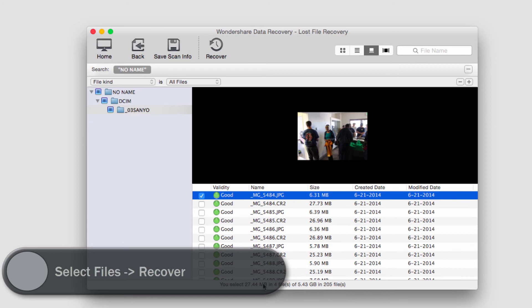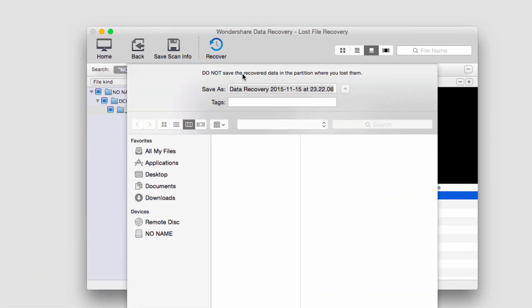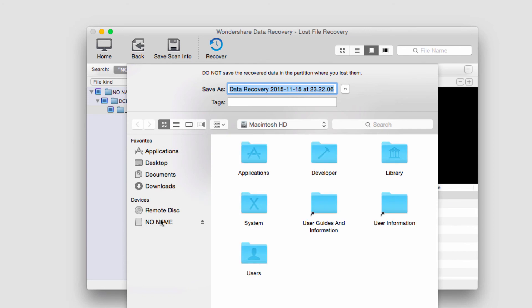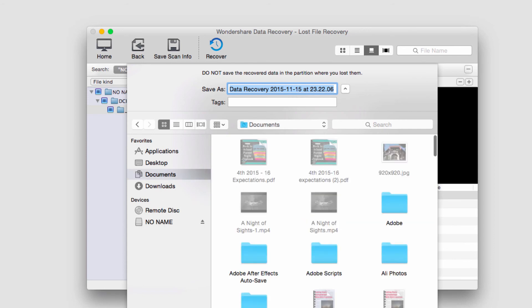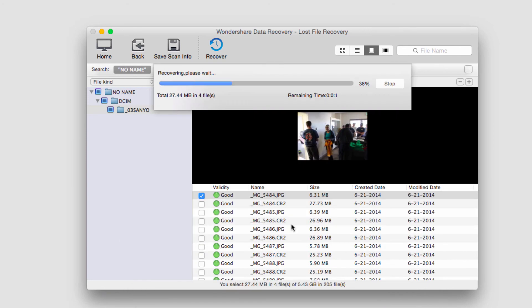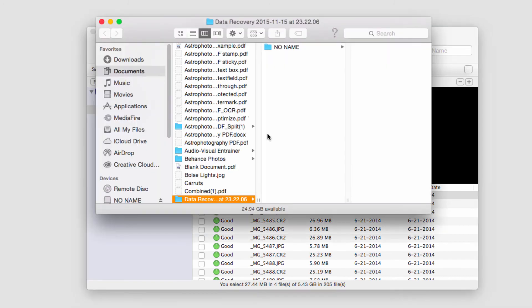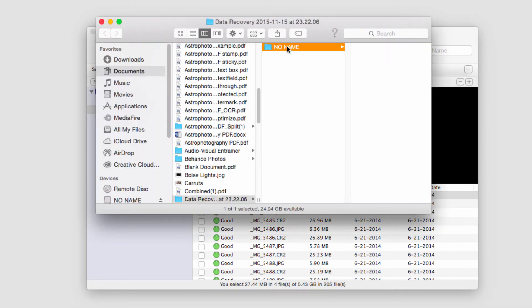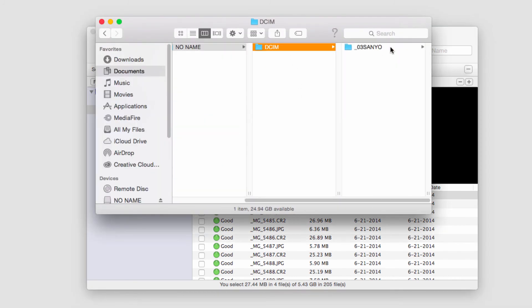Finally, to recover these files we just need to click on the recover button, select a place to save them, and click save. It will only take a short period of time before it loads up the folder where it's saved our newly recovered files.